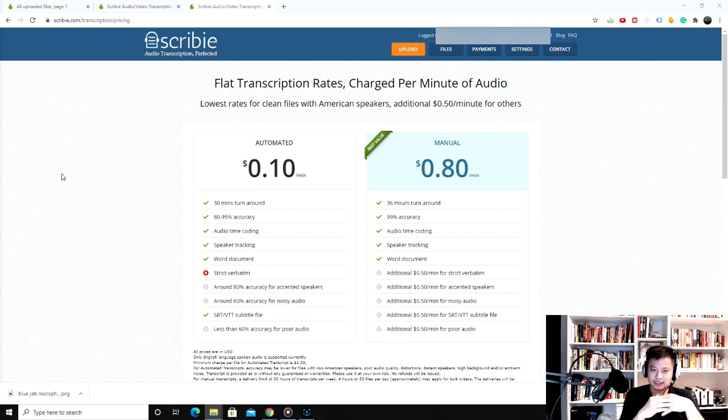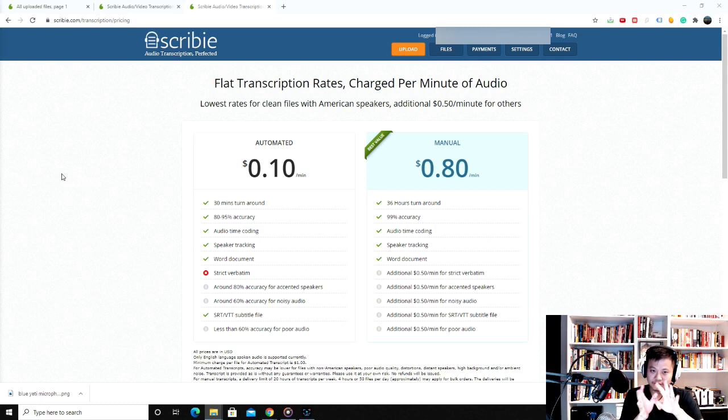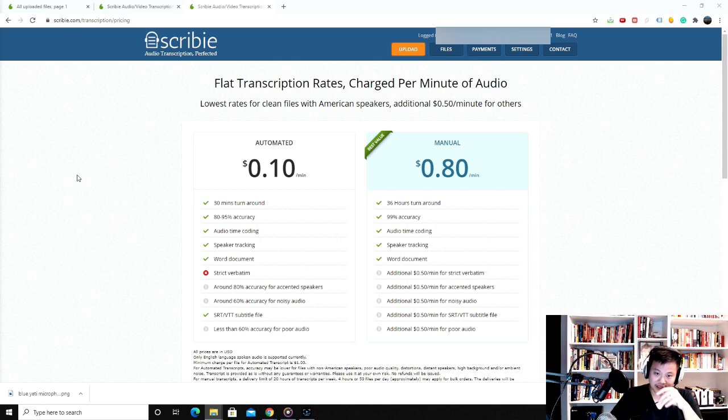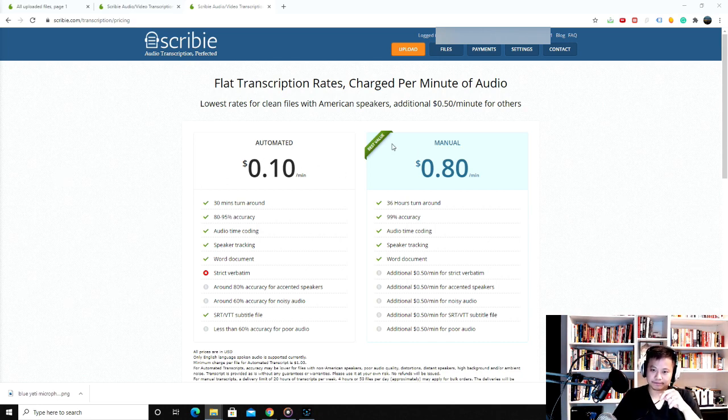Hey everyone, so today I will be walking you through Scribee, which is an audio transcription service. I've just used them to transcribe a 30-minute audio clip and I use the automated service, which is 10 cents a minute. Their manual is 80 cents a minute.